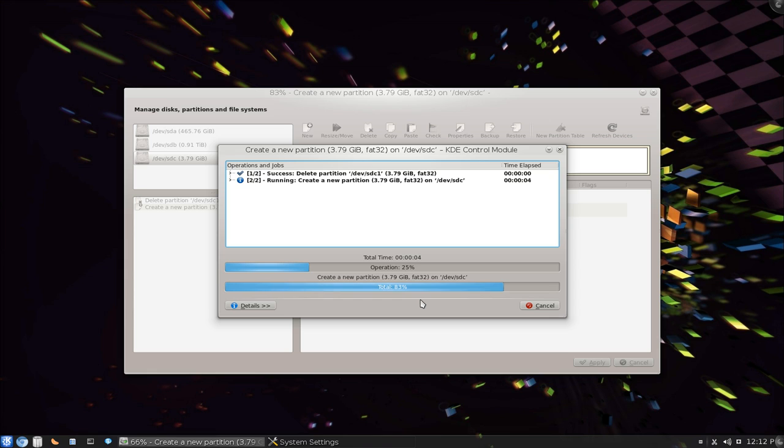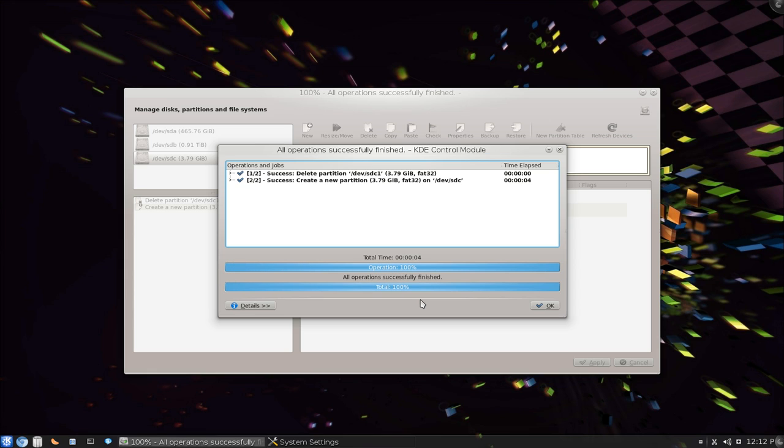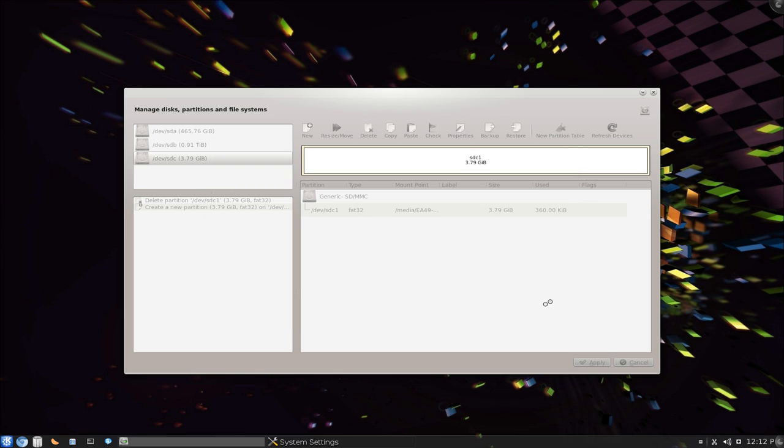So we'll wait for a few seconds and it should format it. And there you go, hit OK. If you have like a bigger drive it might take longer, but for a USB stick it should be quick.